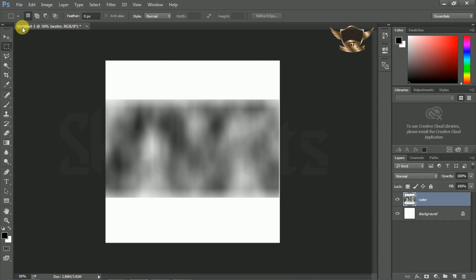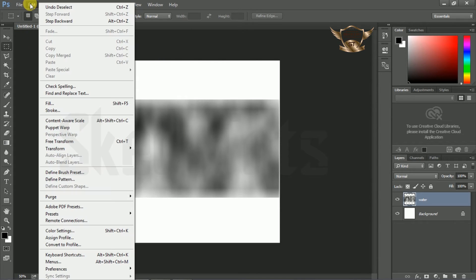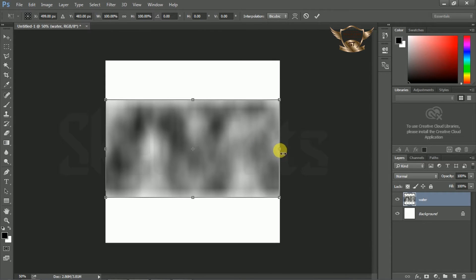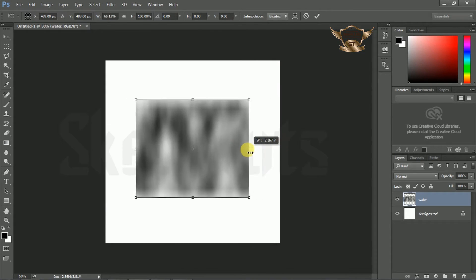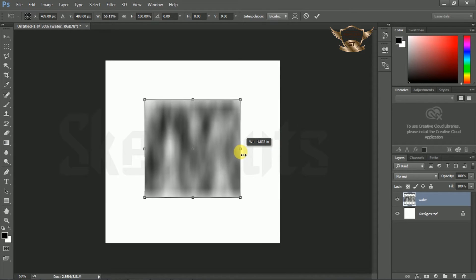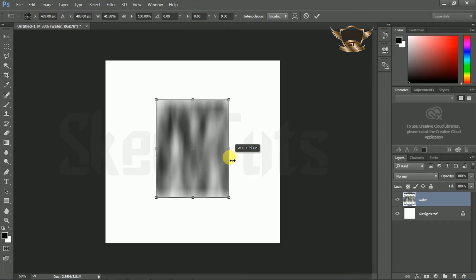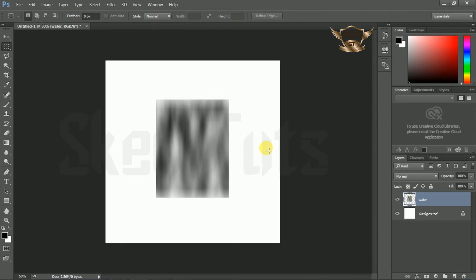Now go to Edit, then Free Transform. Make a little bit of adjustment following my step. Then press Enter.